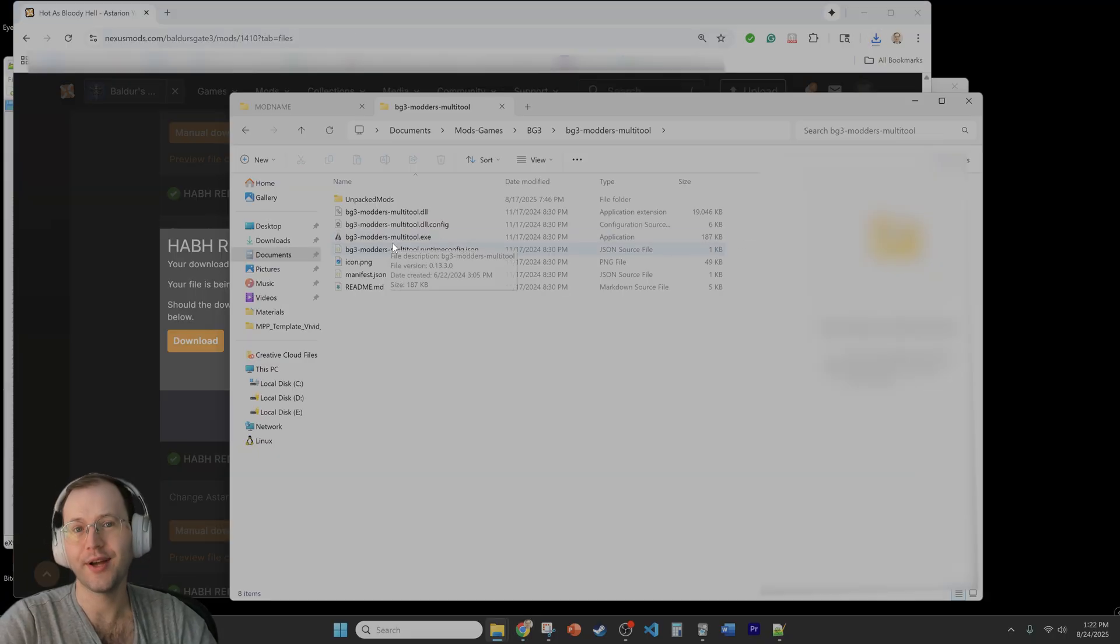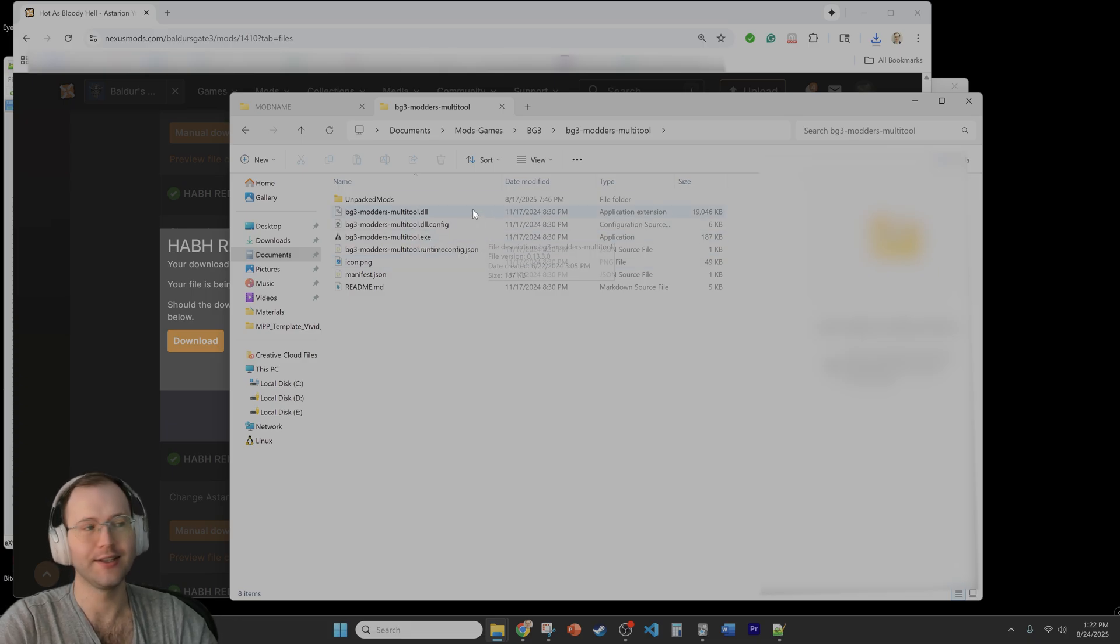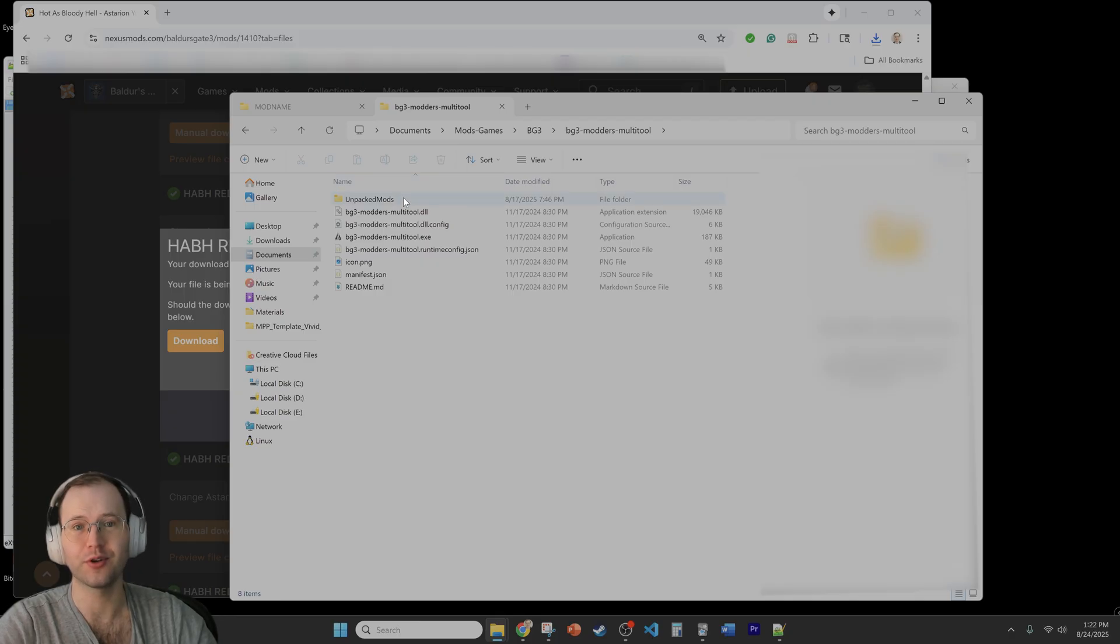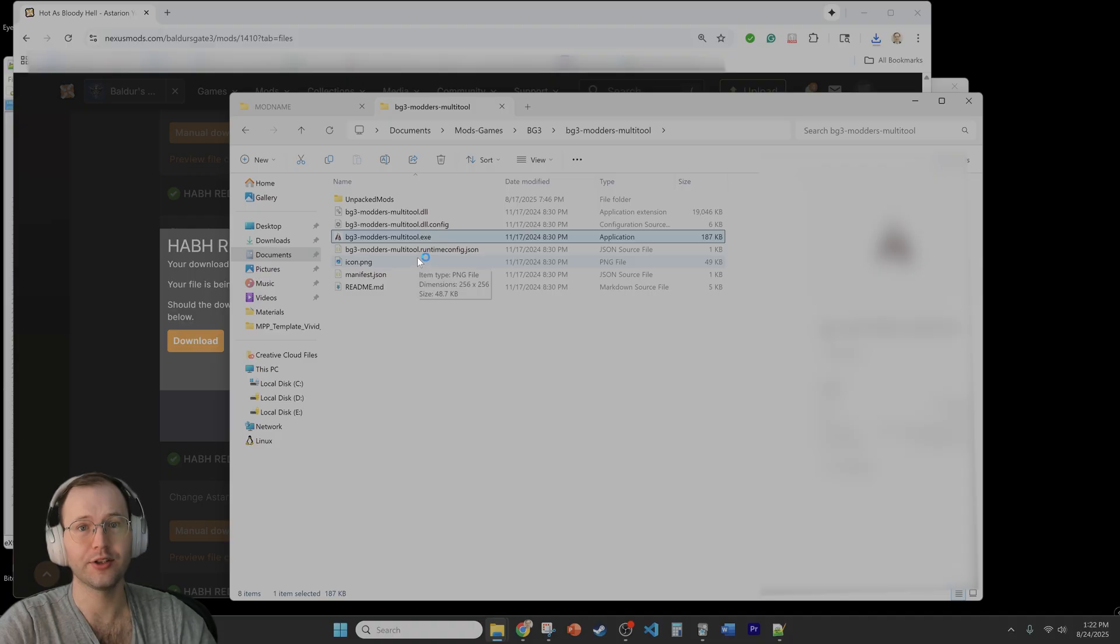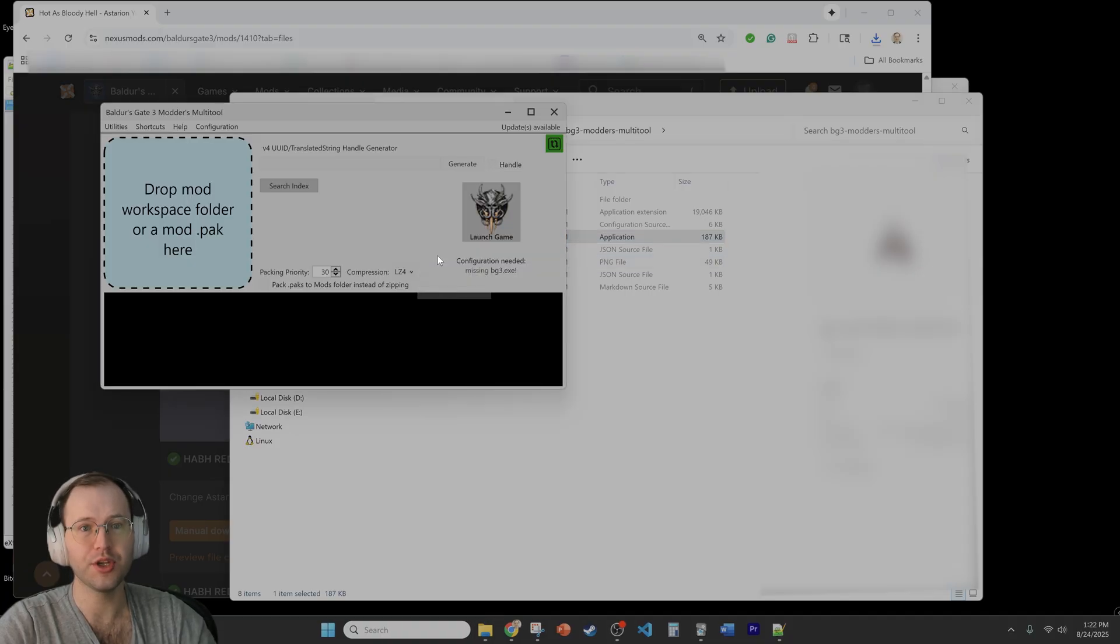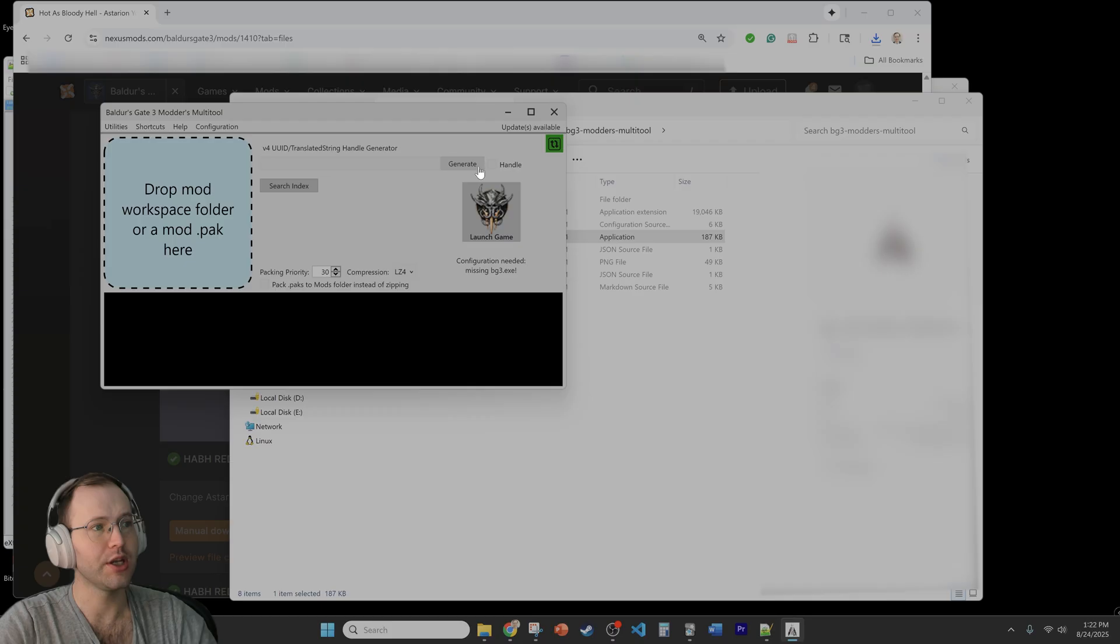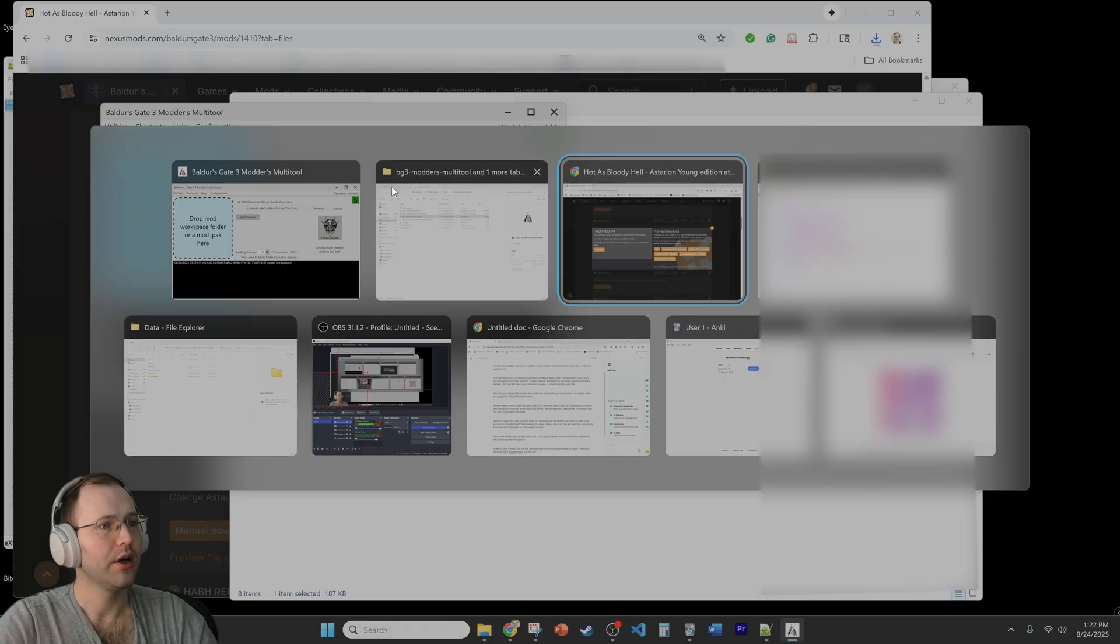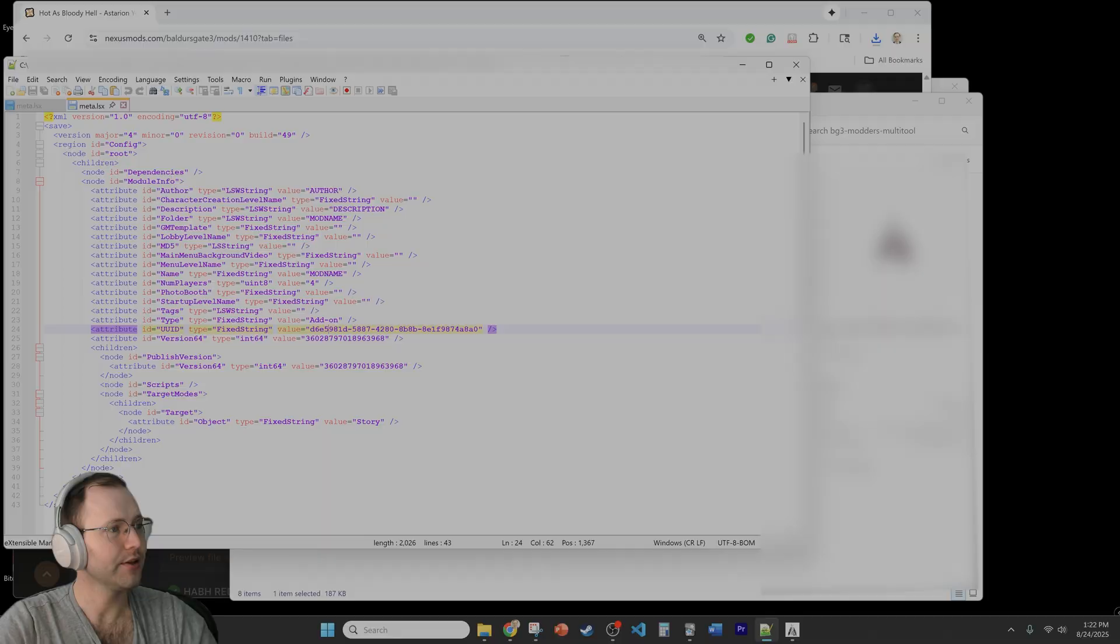So once you download and extract it you should basically have a folder once you open it up that looks like this. You probably won't have the unpacked mods folder because I've been using this tool for a while so I've unpacked mods, but really all you need to do is just run it and to create that unique UUID you will just click this generate button right here while keeping the handle unticked and then click generate. You can click on it and then you can go back to the text edit file and just paste it in.